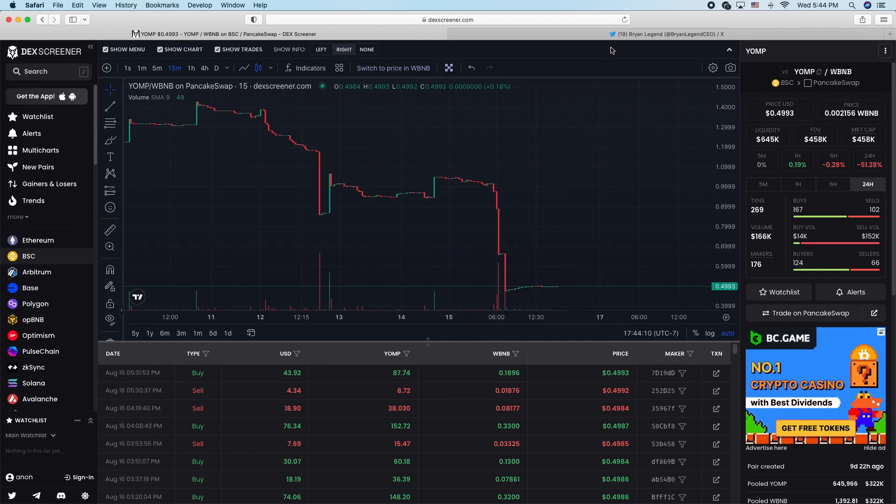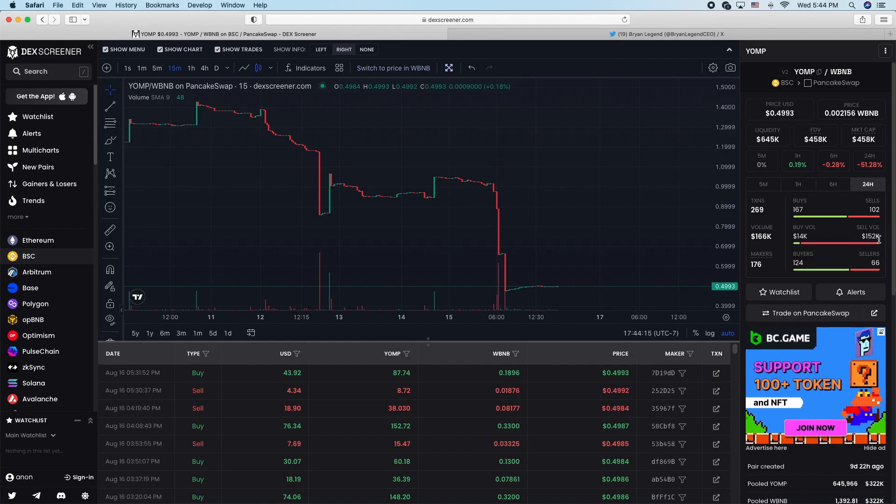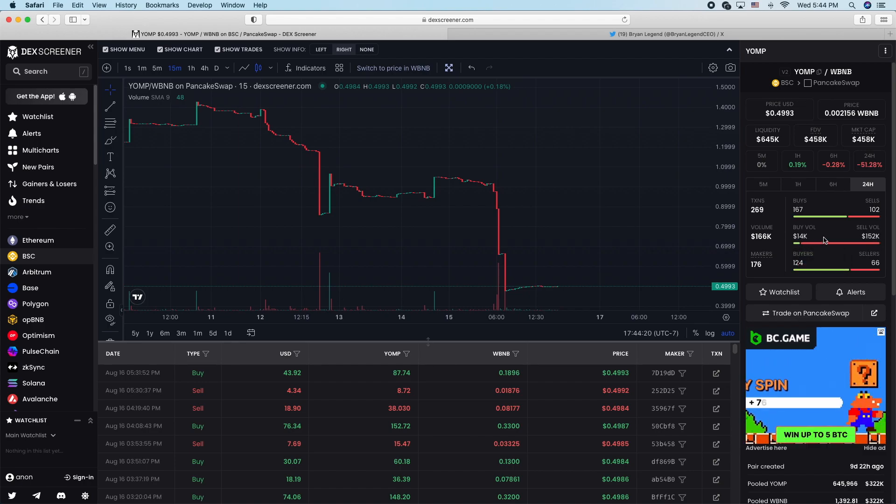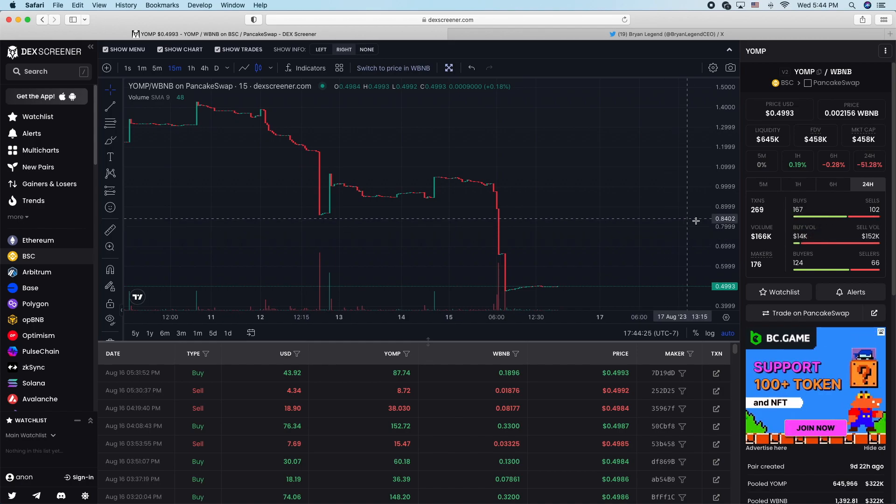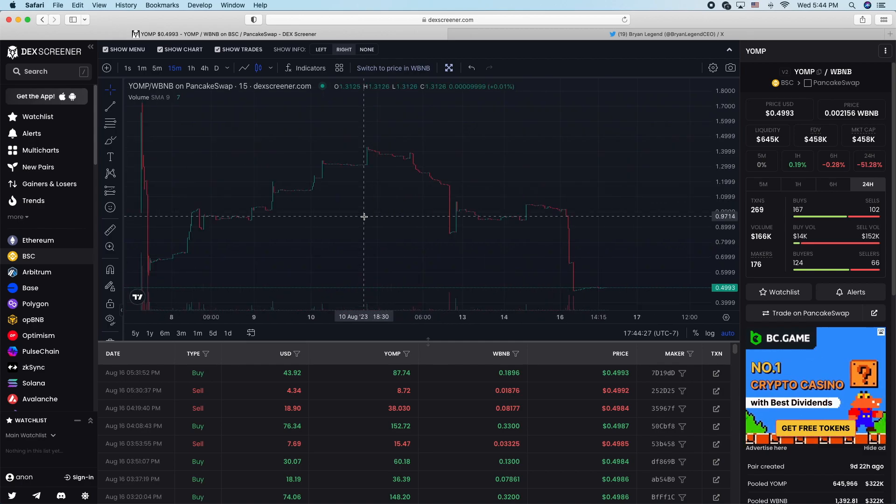You can see that the last 24 hours, $152,000 sold, $14,000 buy volume, more buys and sells. So just surprised it took that long for Brian to play his games.